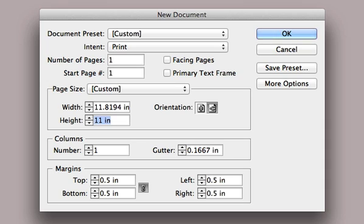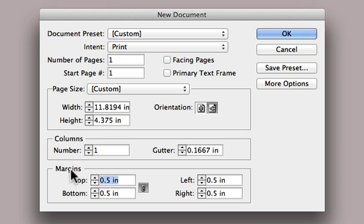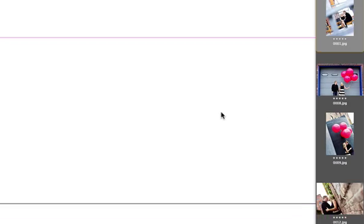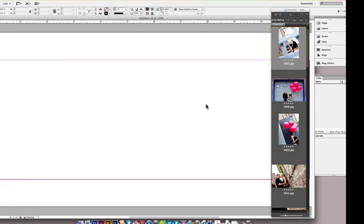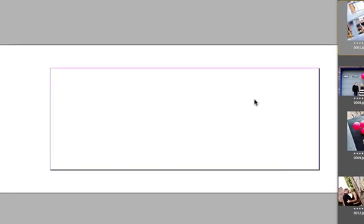But that's okay. I can still enter pixels for the height as well, 315 to be exact, 315 pixels, and InDesign will just convert that. We'll make Margin 0 and click OK. All right, so here's our document.